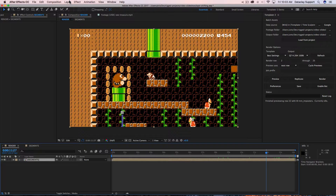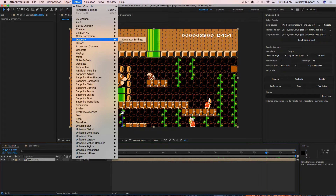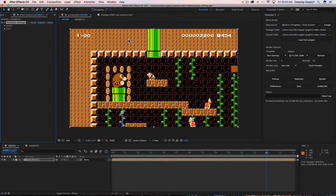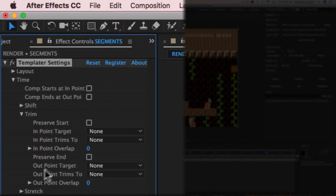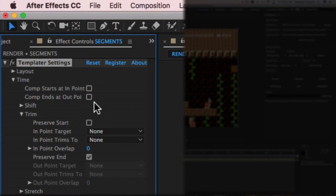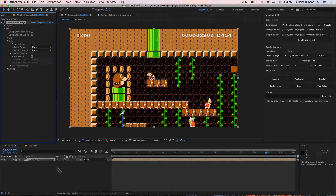We can apply the Templater Settings effect to this layer to solve that issue. Go to Effect > Data Clay > Templater Settings, open up the time group, open up the trim group, and say 'preserve end'. Before dismissing these controls, also say 'comp ends at the out point'.